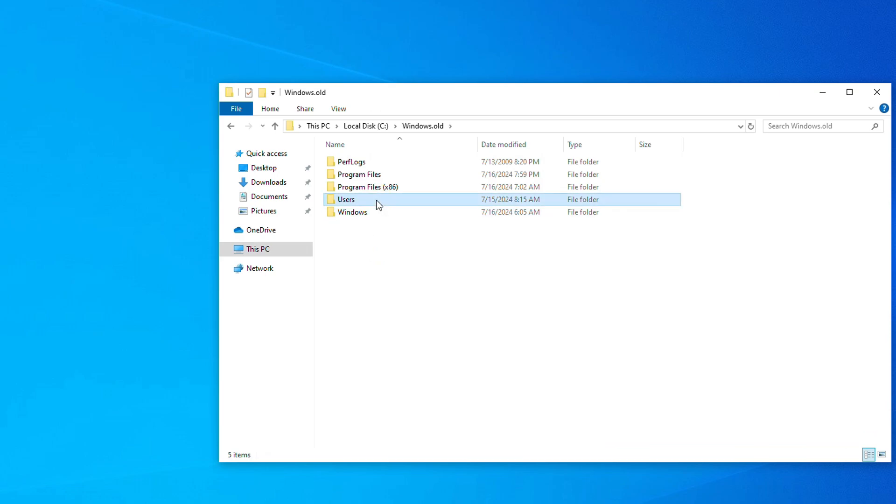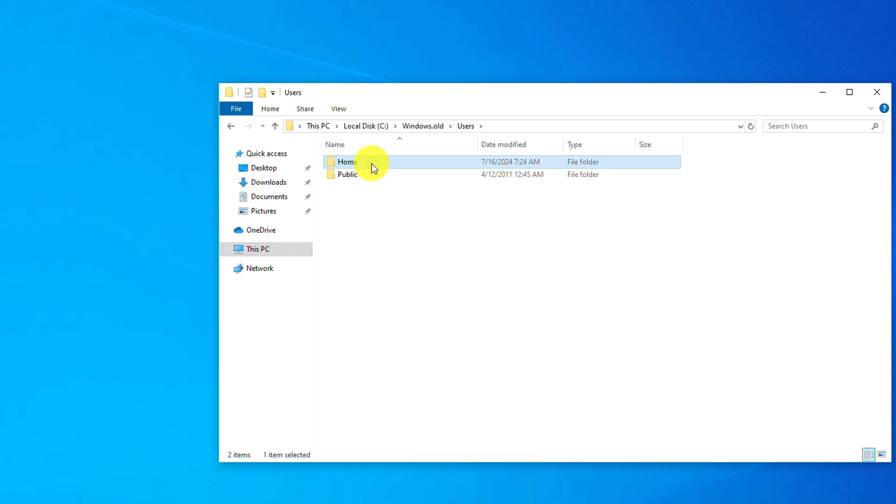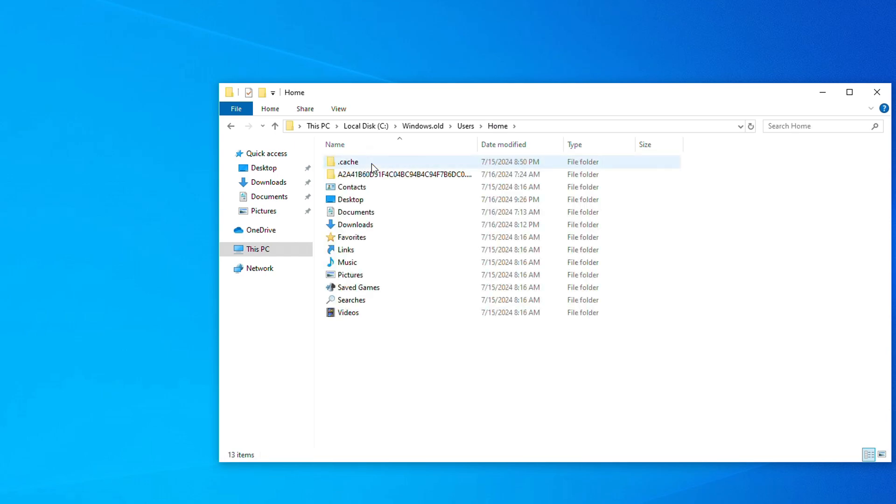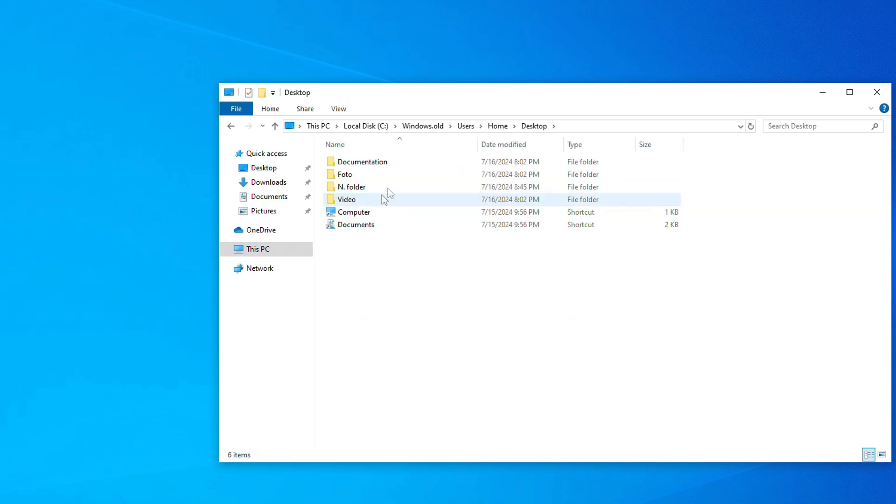Then the users folder. Here I open the folder with my username. If you remember, there were several folders on my desktop in Windows 7. And I open the desktop.